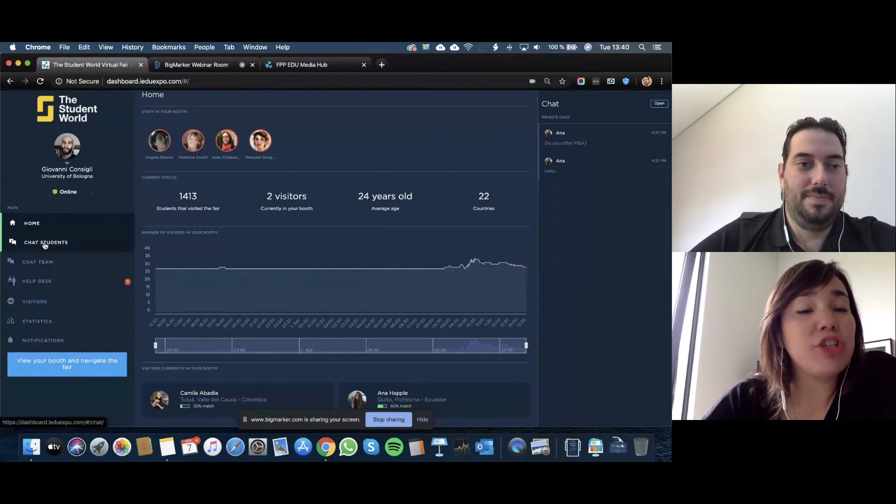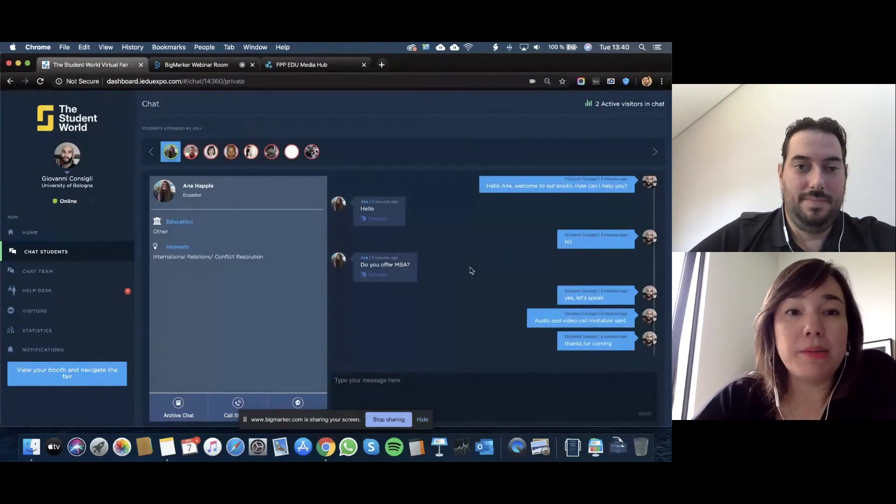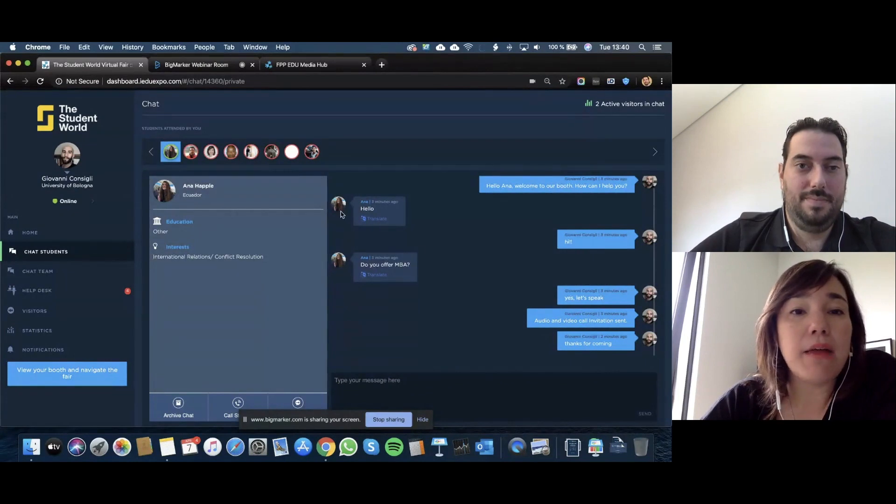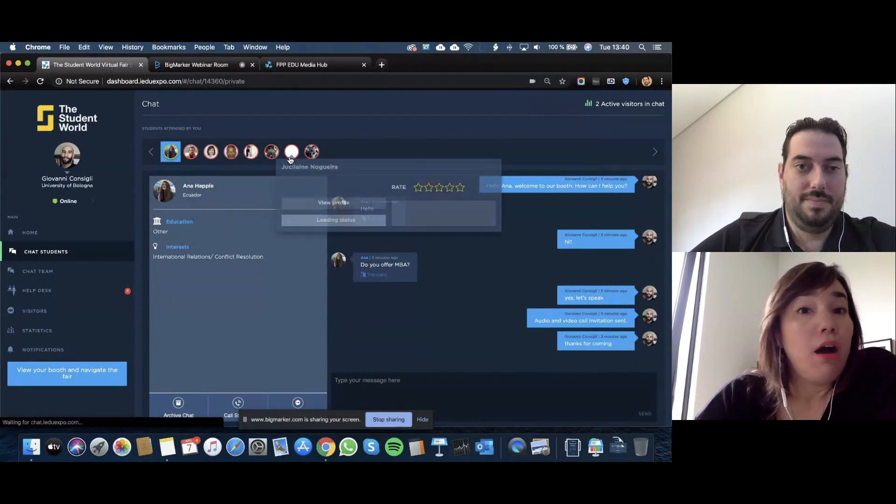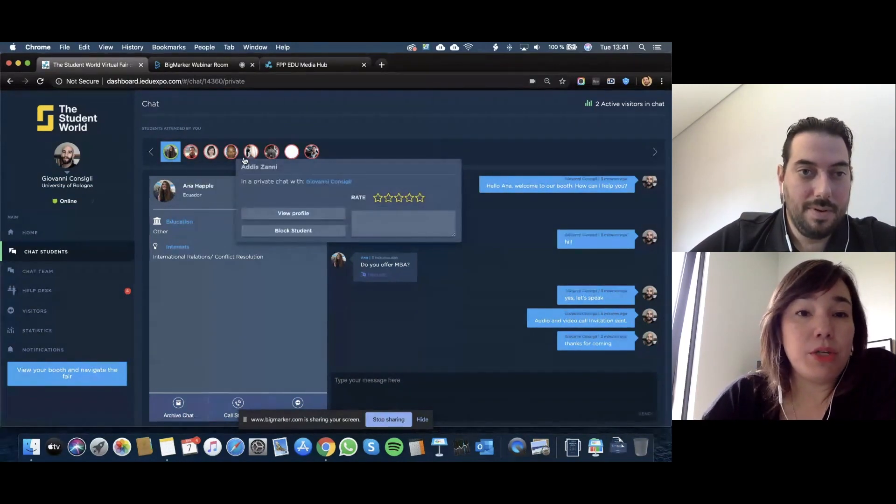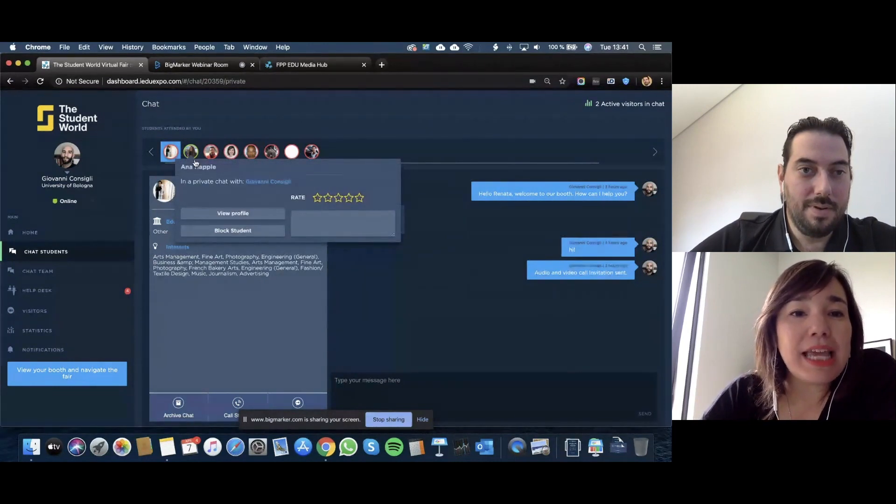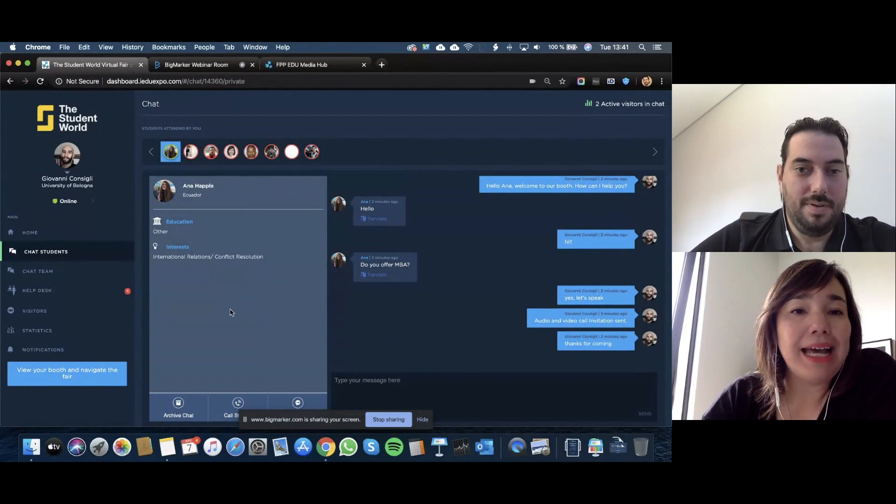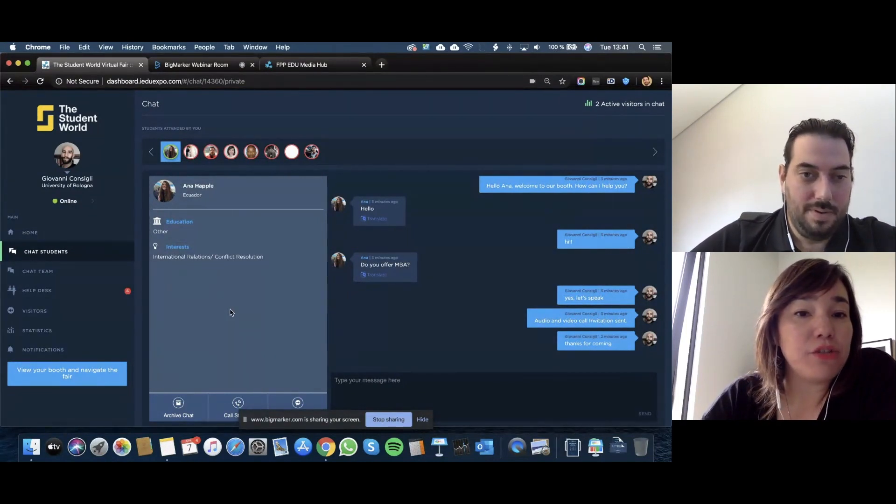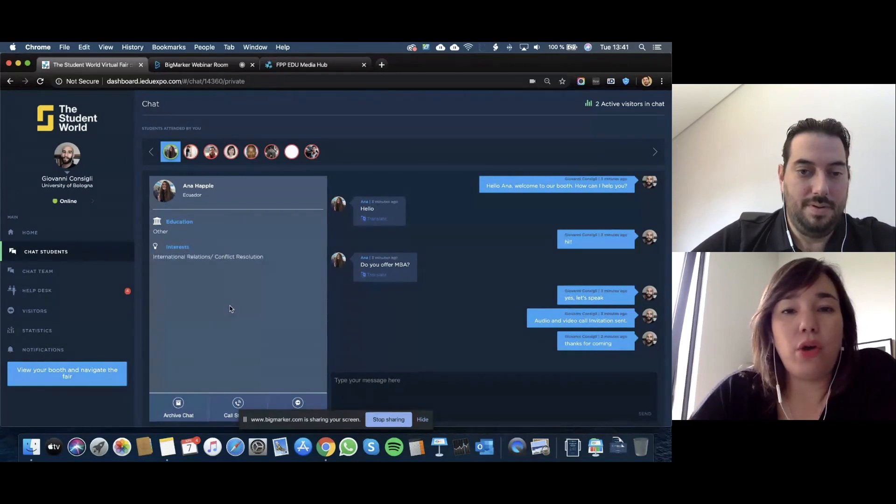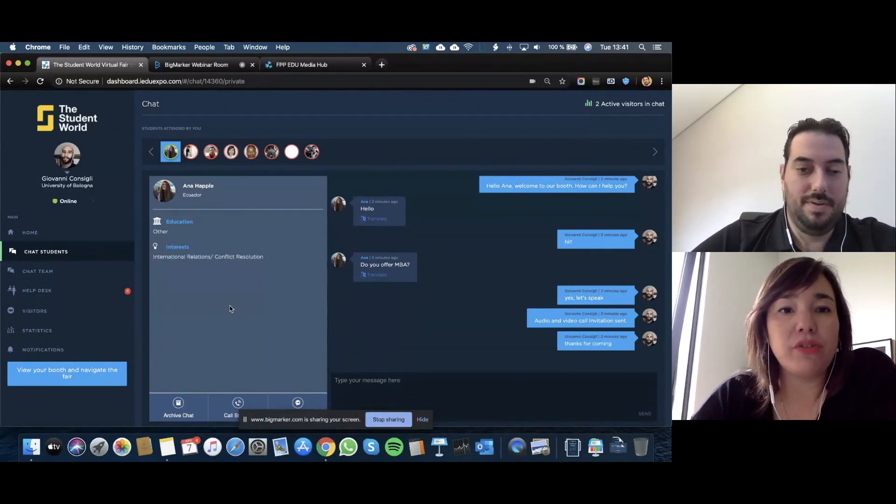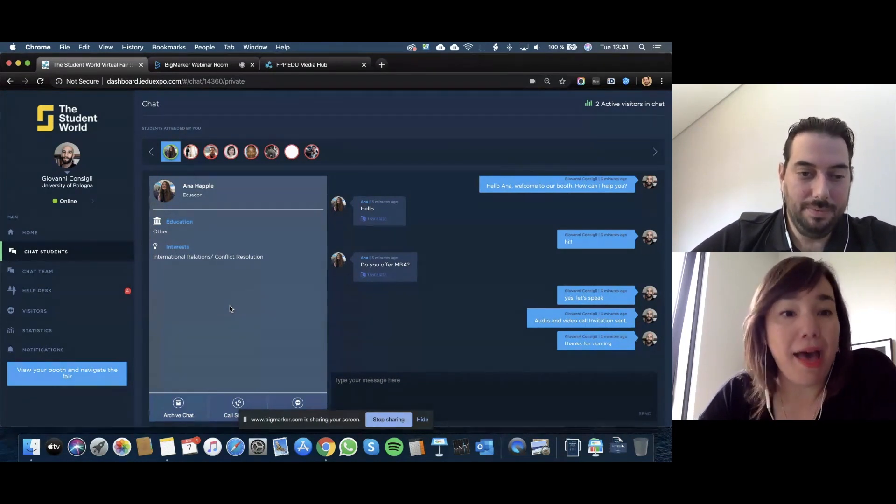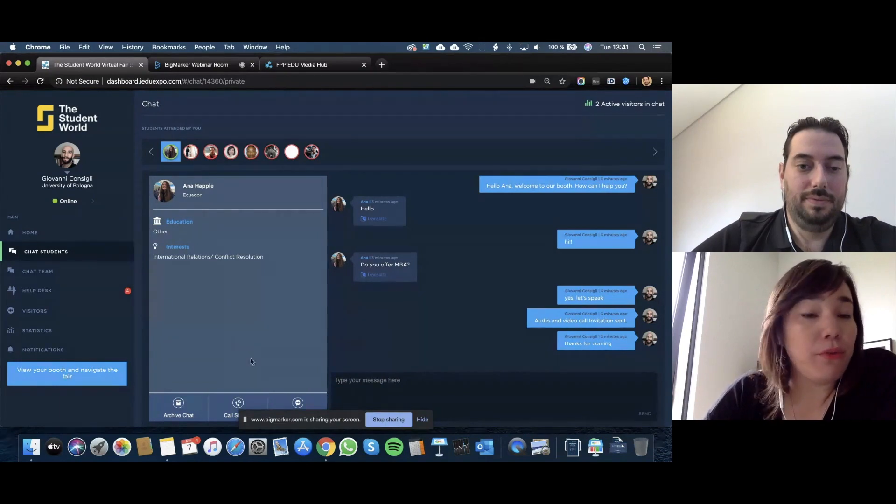The next tab over, we're going to look at chat students. These are all of the students that either came through the booth or are online on the booth. We were talking to Anna, which was me. The interesting thing, there's a little bit of a cheat sheet over here, so we know that Anna is looking for education and her interest is international relations and conflict resolution. That's a cheat sheet for the recruiter to kind of start up a conversation or kind of direct a conversation to a program that they already have.